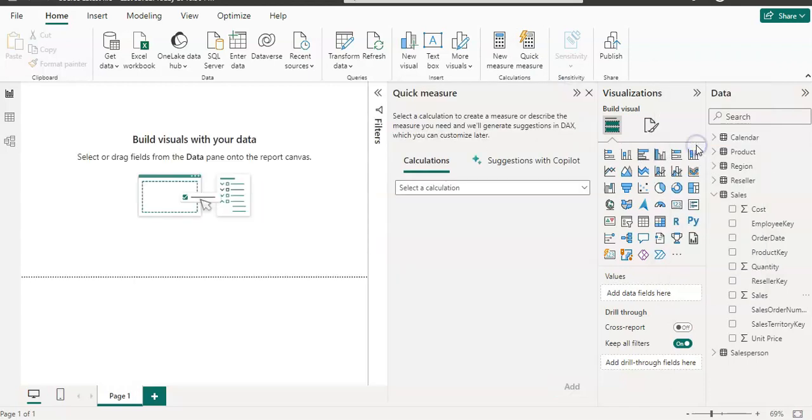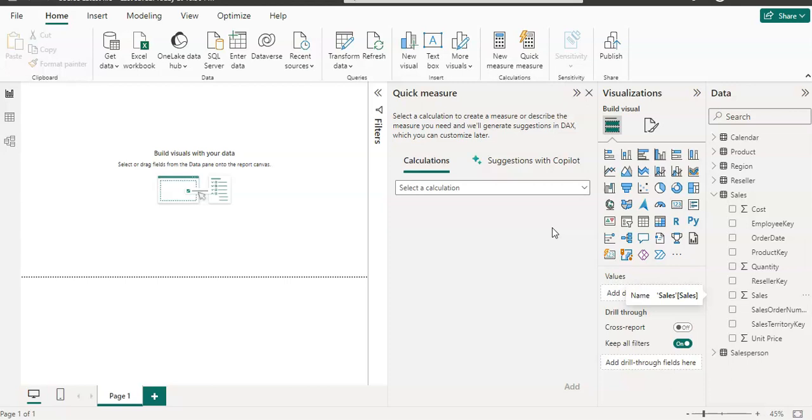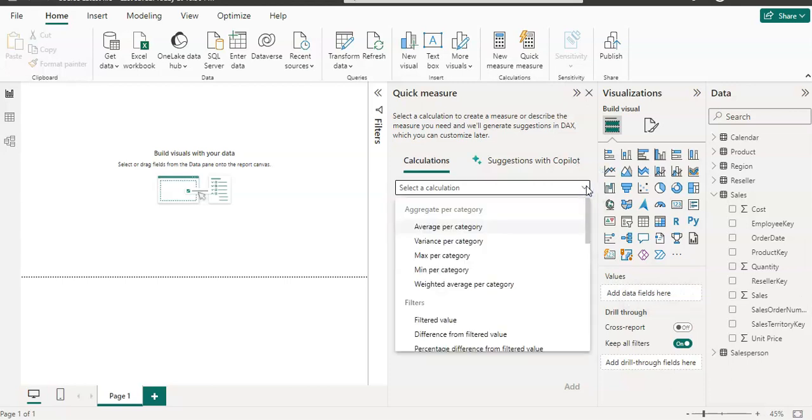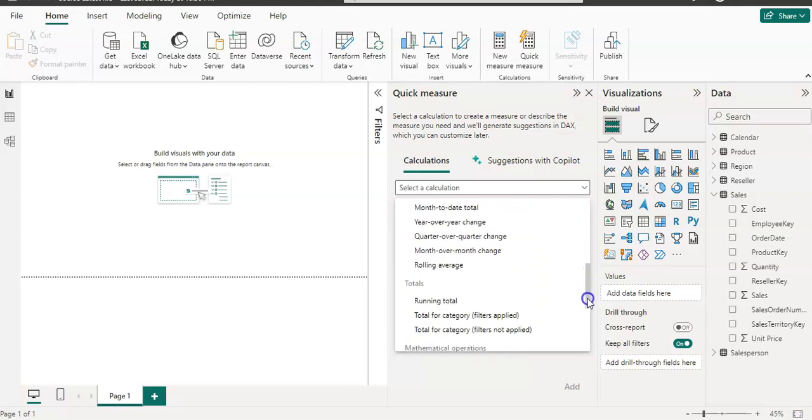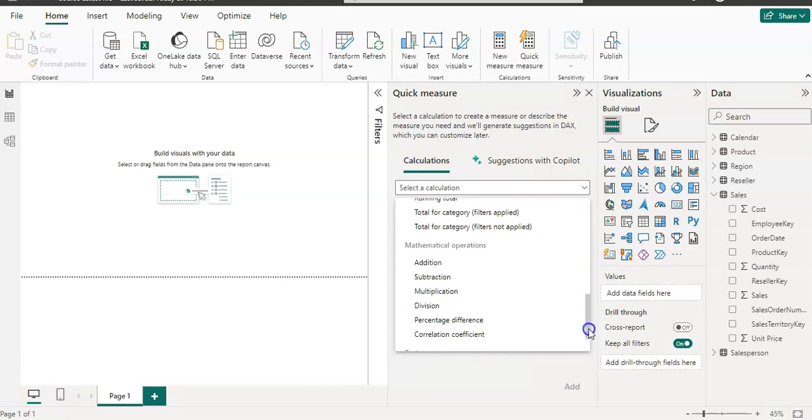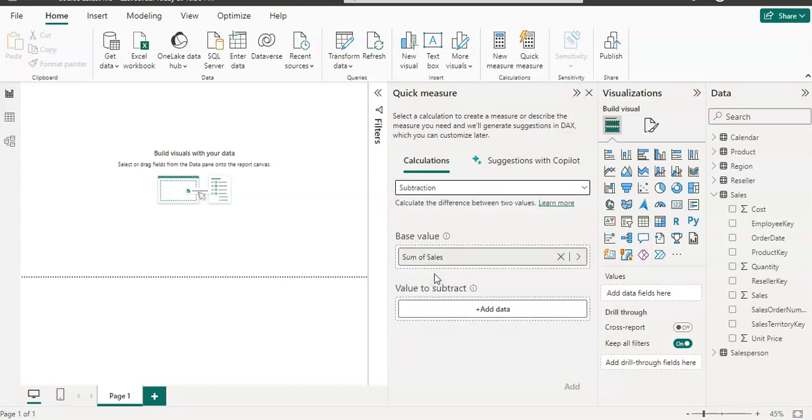So let's create it. Now I wanted to create a measure for my profit and then profit margin. So first I need to subtract my cost from the sales. So I'm going to use subtraction which is in a mathematical section. So mathematical operation and I'm going to select this subtraction.